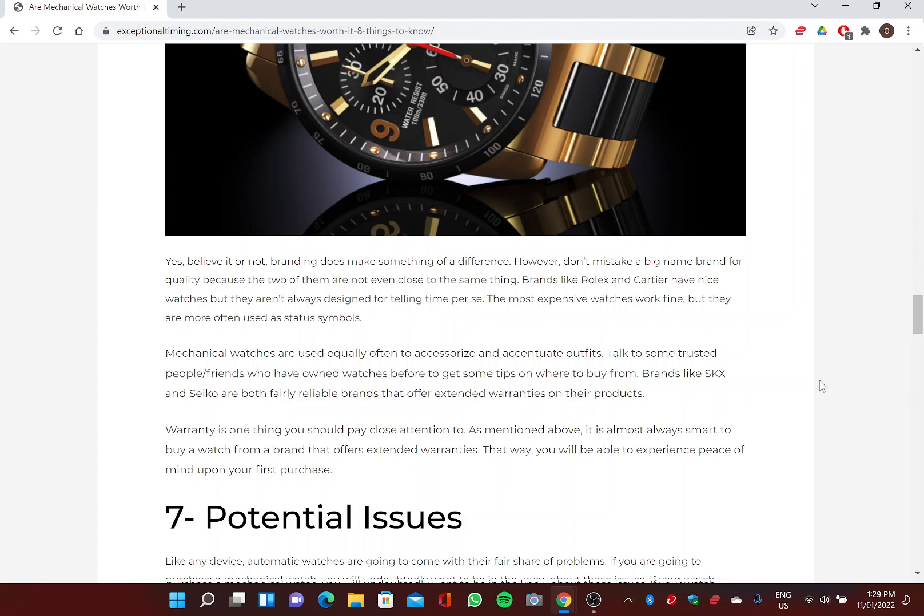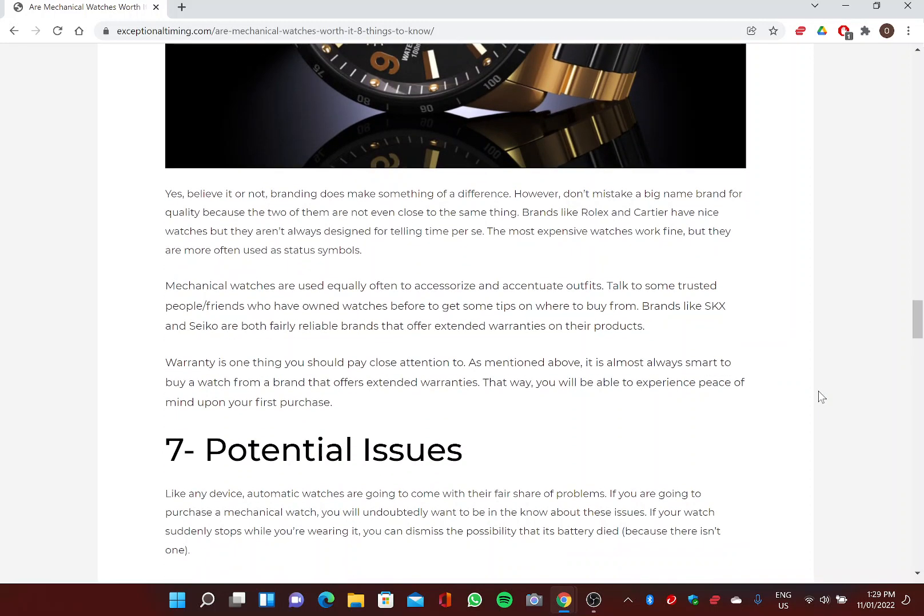Six: Brand Reliability. Yes, believe it or not, branding does make something of a difference. However, don't mistake a big name brand for quality, because the two of them are not even close to the same thing. Brands like Rolex and Cartier have nice watches, but they aren't always designed for telling the time per se. The most expensive watches work fine, but they are more often used as status symbols. Mechanical watches are used equally often to accessorize and accentuate outfits.